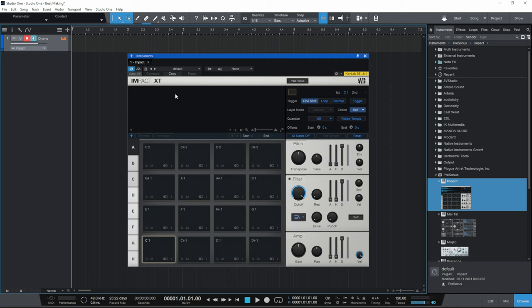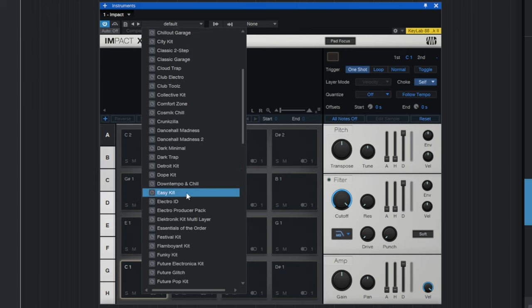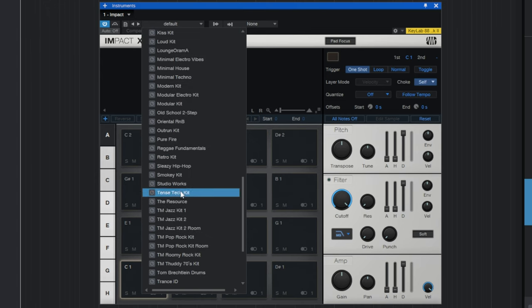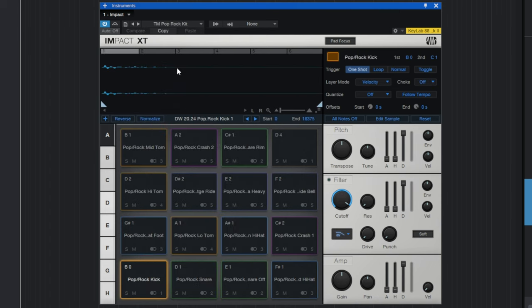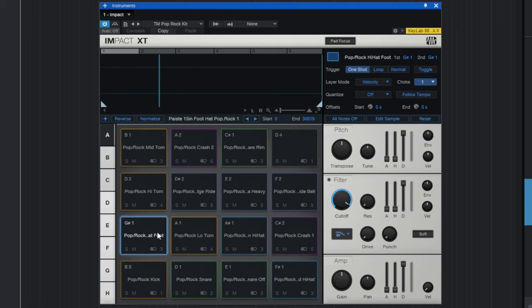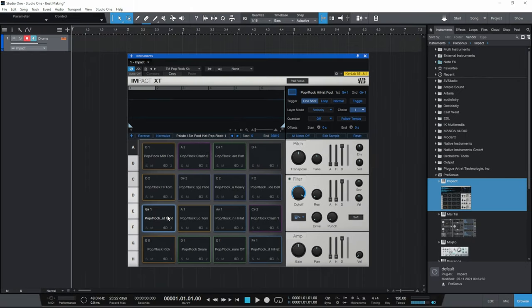Now there are no instruments loaded into Impact yet, so we need to do that. We'll go to the top menu where it says Default, select that, and go down to our instrument which is TM Pop Rock Kit. I'll click on that — that's loaded up. If you click on some of these pads, you'll probably hear some sound. If you've already got your MIDI keyboard hooked up, you can play this instrument from there, and that's what I'll be doing during this tutorial.